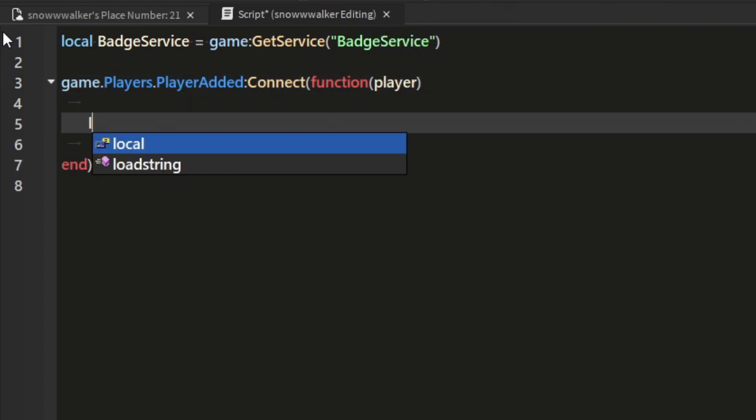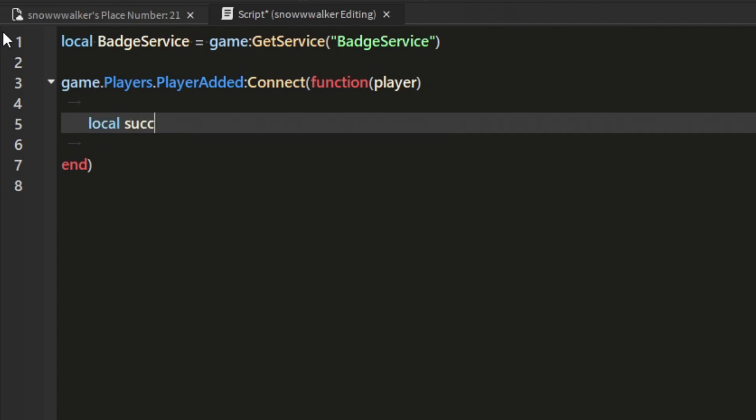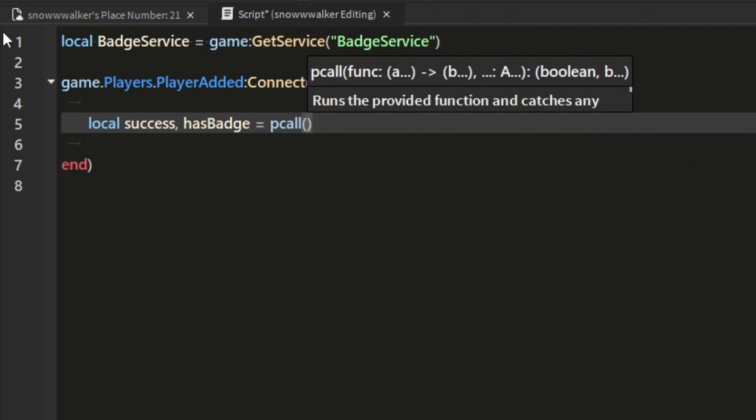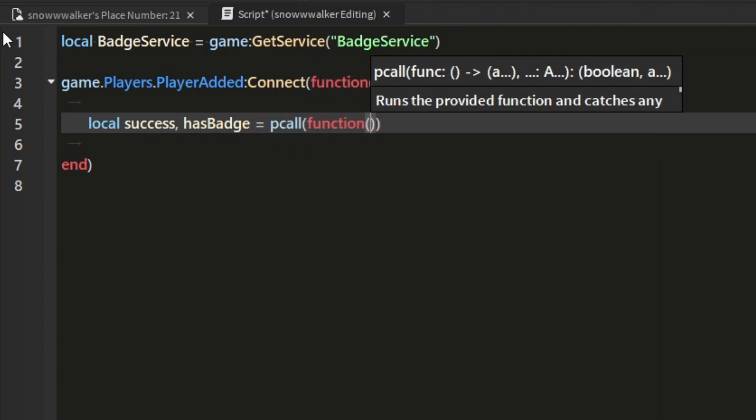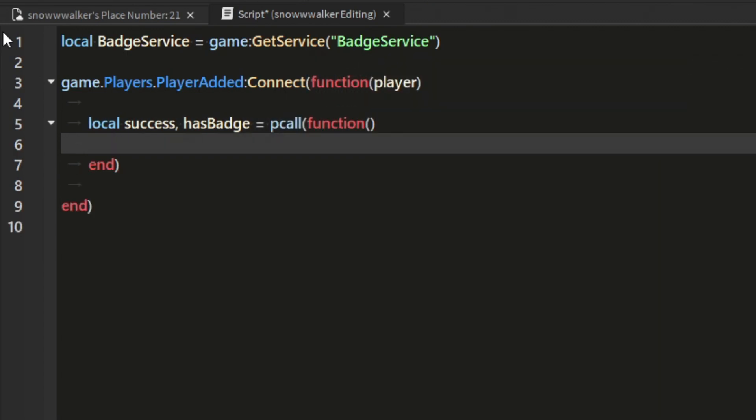The next thing is to create a function to check if the user has the badge and return us that information. To do that, we're going to use a pcall so that if the function returns an error it won't break the script.